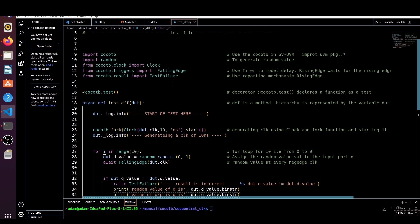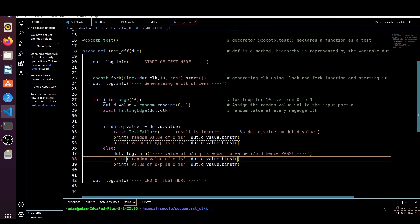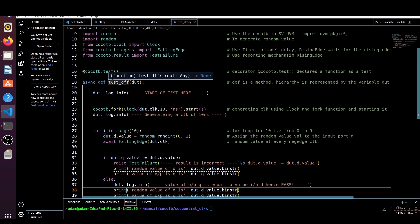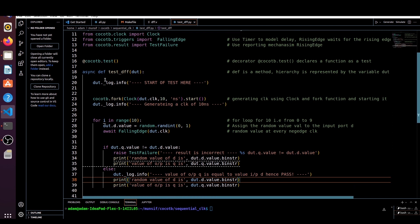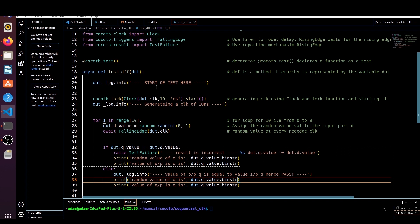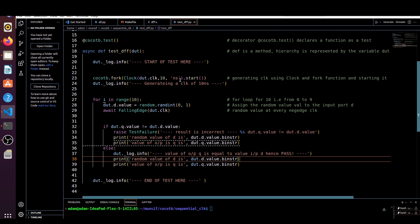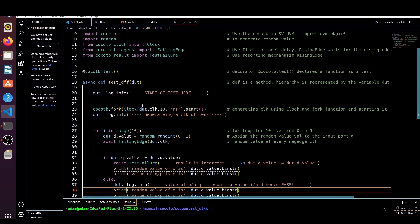From cocotb.result we are importing TestFailure — if the test is failing we make use of this. Here the decorator @cocotb.test is used. We define an async method — you can give any name; I'm calling it test — and within parentheses we pass dut. With this dut we can access the signals of our RTL. We print a start-of-test message using dut._log.info. Inside, we generate a clock of 10 nanoseconds using cocotb.fork and the Clock function — Clock(dut.clock, 10, units='ns') — and call the start method.